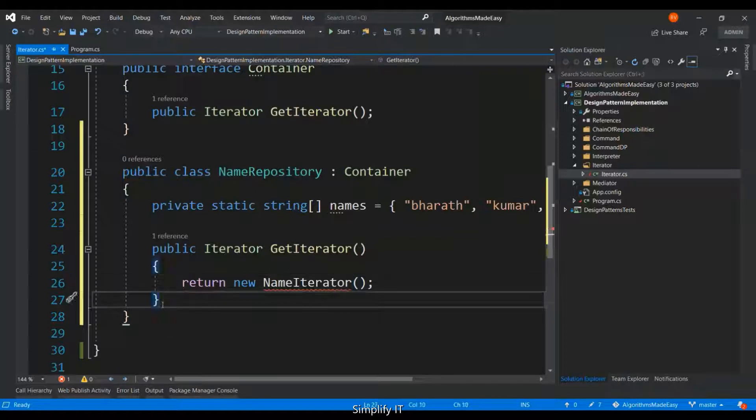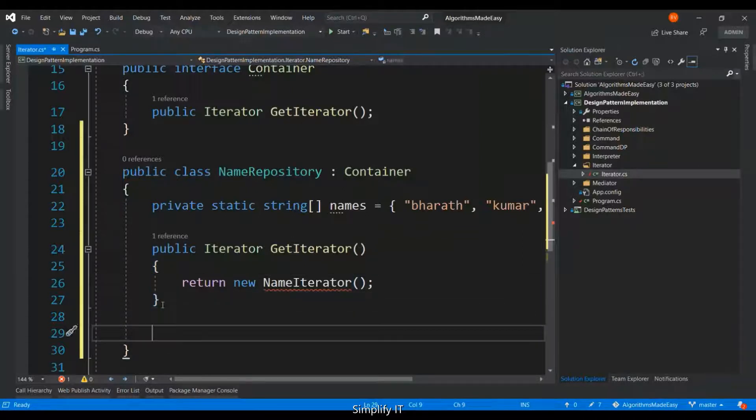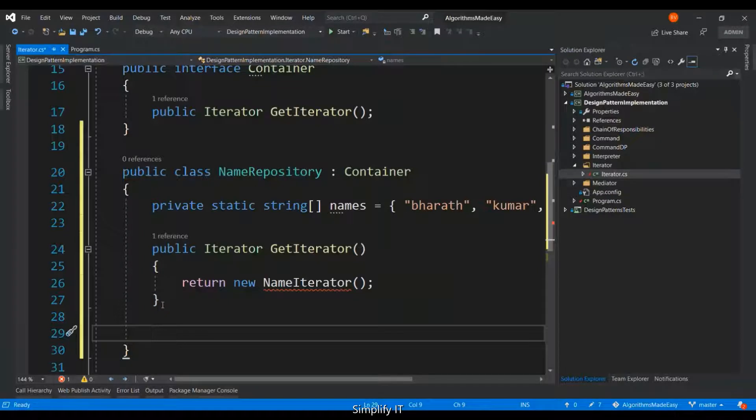The nameIterator is a private class inside this name repository, which is going to implement the Iterator interface.